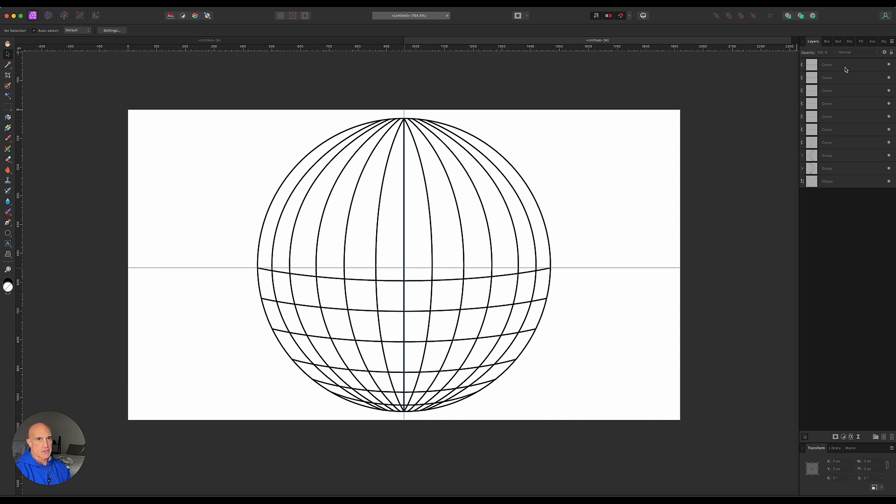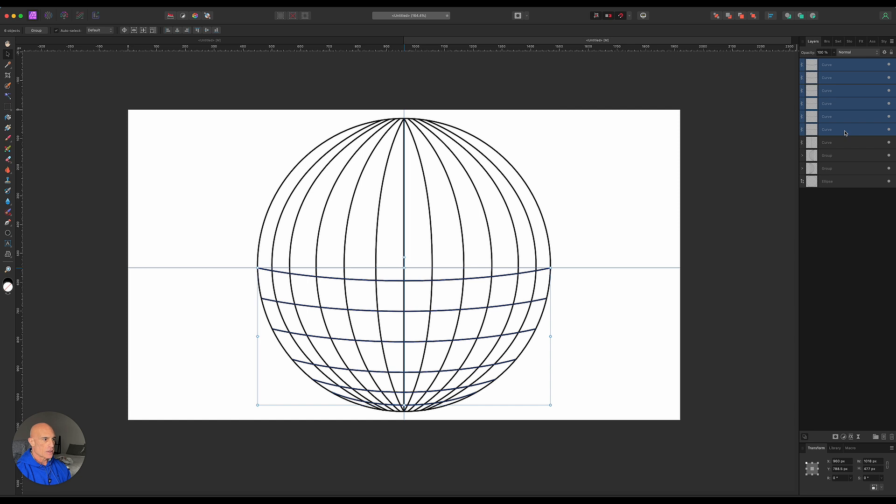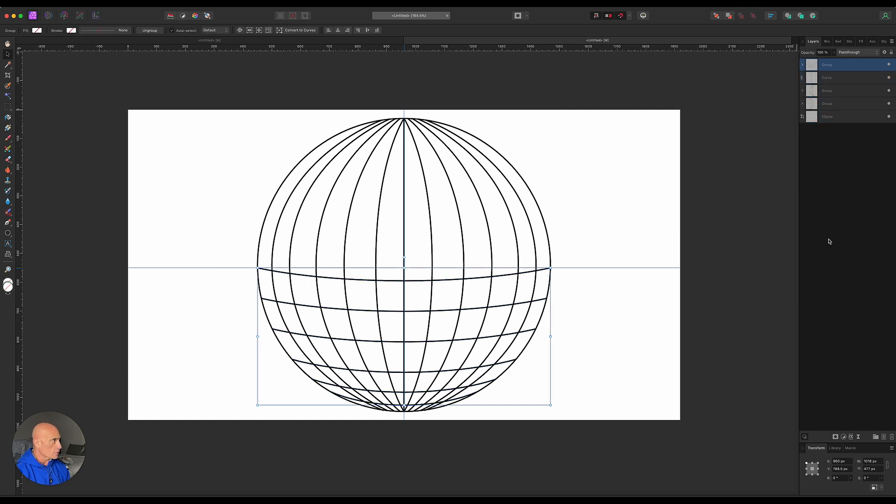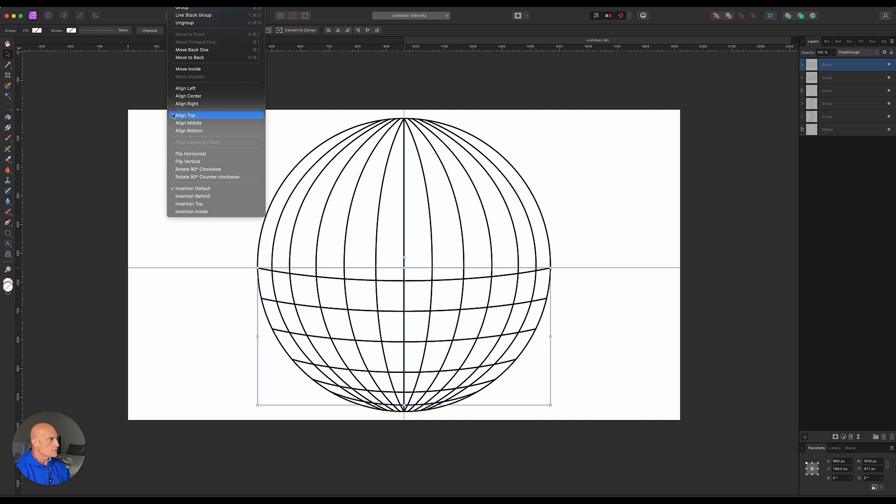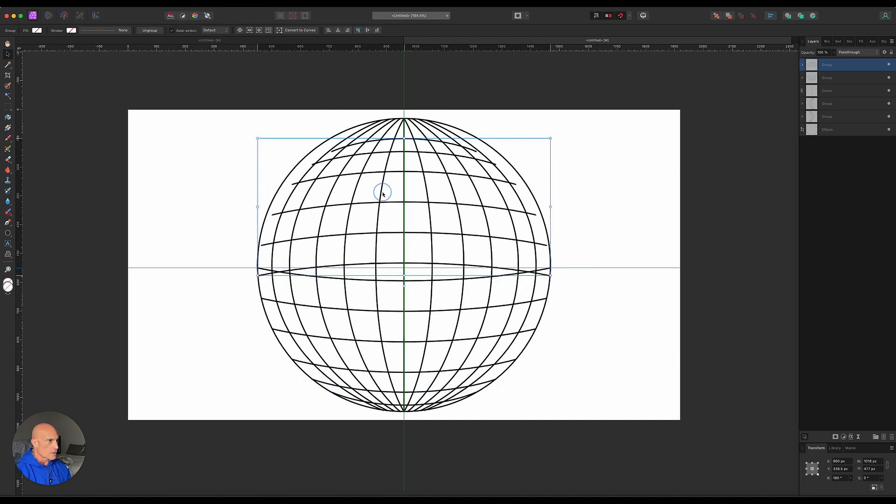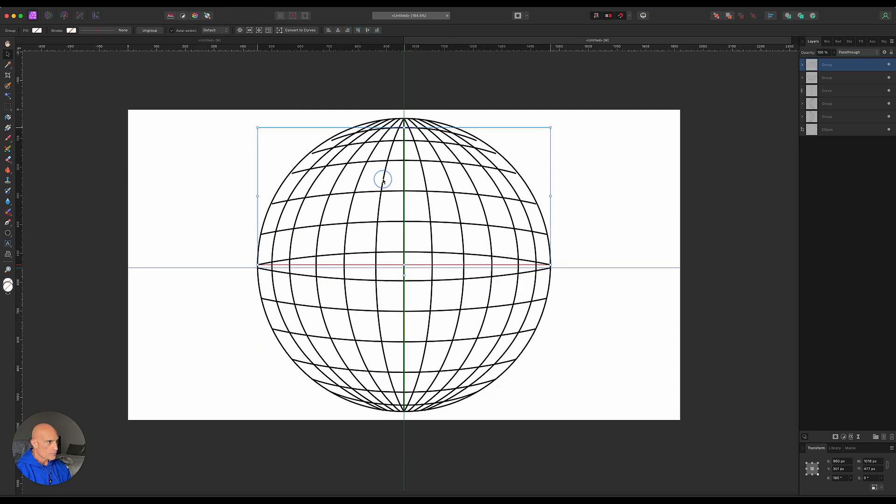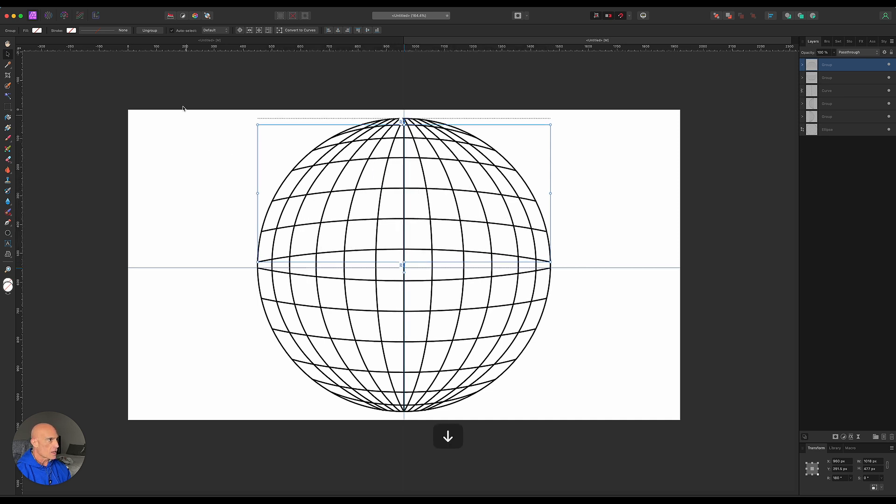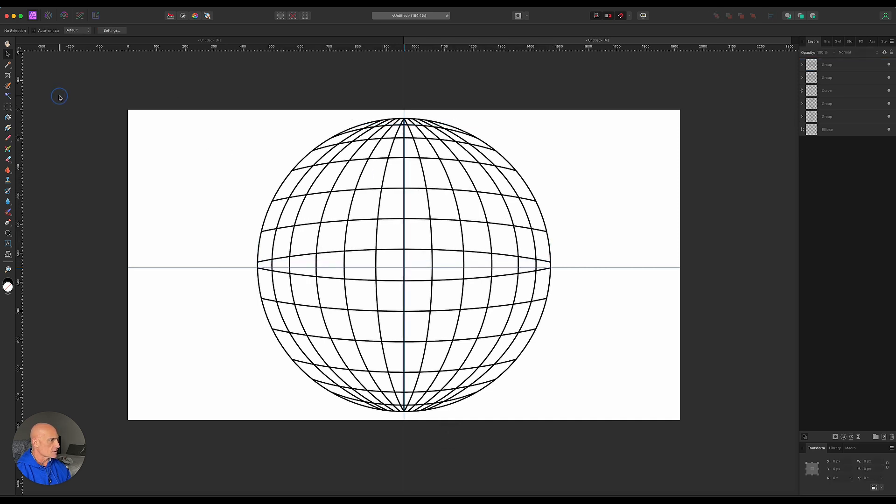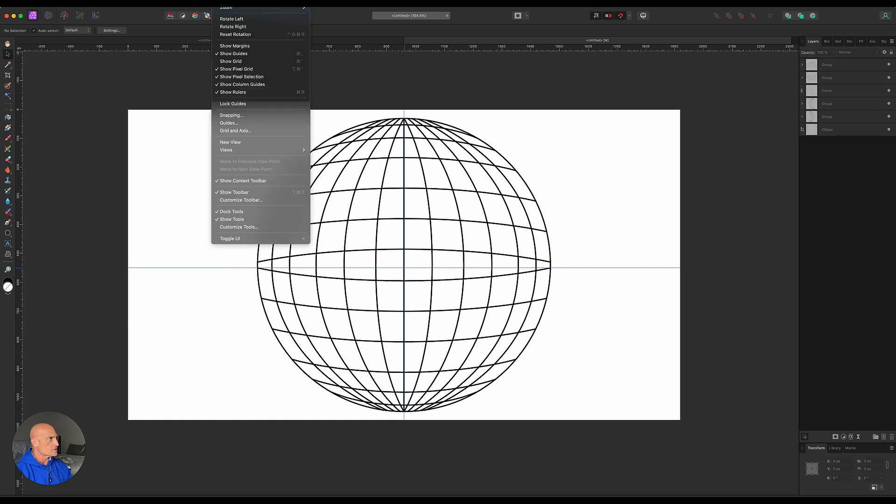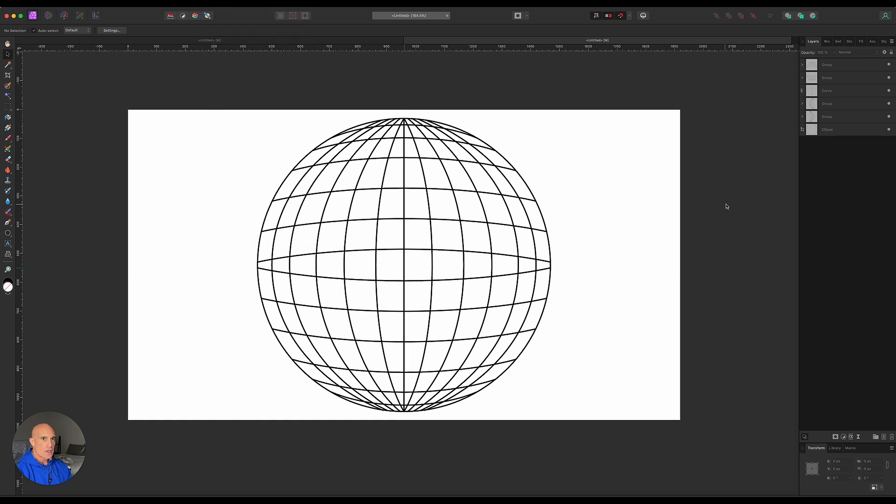We're going to do the same thing here. We're going to grab these latitude lines and group them. Then we're going to duplicate that group, command J. We will flip those vertically. Then we're just going to move them on up. We may have to do a little bit of adjusting here. We can probably just eyeball it. This isn't going to be as accurate as a vector program. Let's go ahead and get rid of our guides for right now. We don't need to see those anymore.